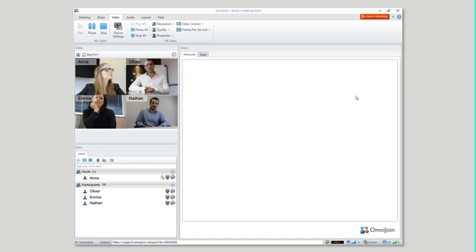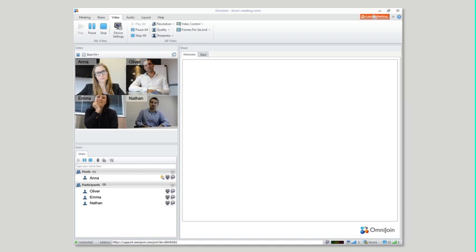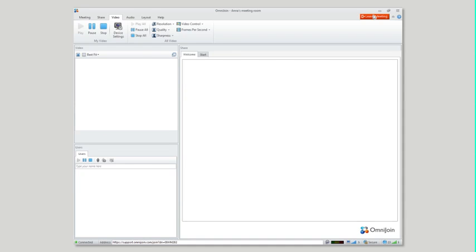To stop the meeting, just click on leave meeting in the right hand corner of your meeting room.